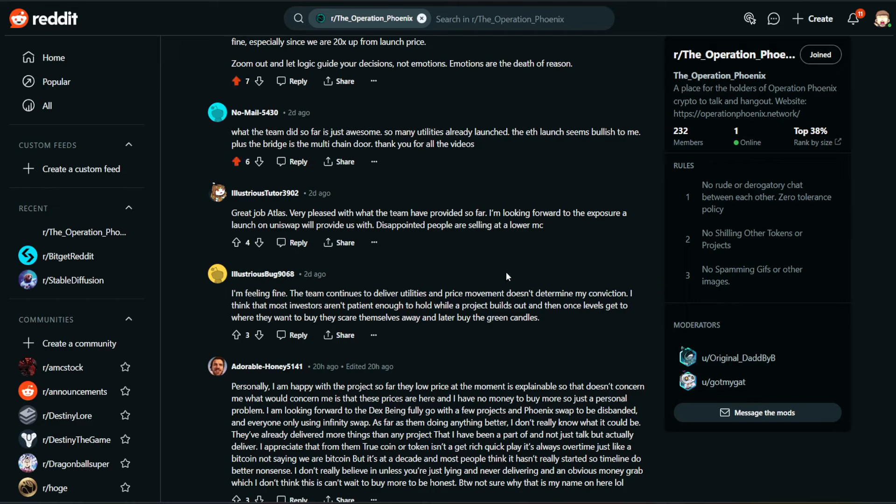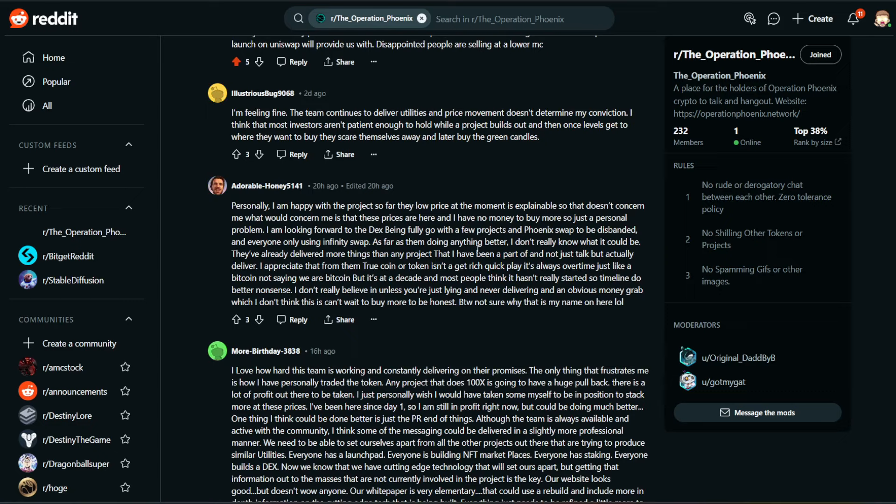Illustrious says, Great job, Atlas. Very pleased with what the team has provided so far. I'm looking forward to the exposure a launch on Uniswap will provide us with. Disappointed people are selling at a lower market cap. I'm feeling fine. The team continues to deliver utilities, and price movement doesn't determine my conviction. I think that most investors aren't patient enough to hold while a project builds out, and then once levels get to where they want to buy, they scare themselves away and later buy the green candles.